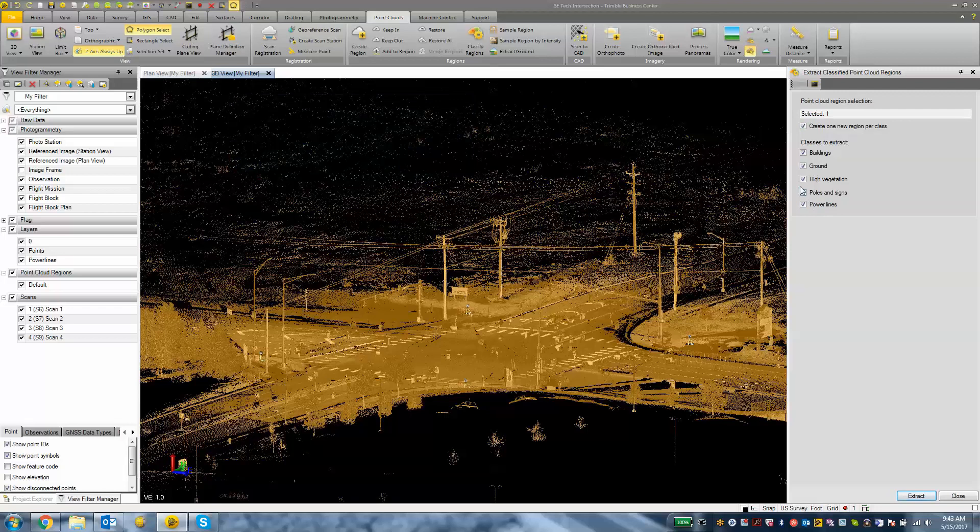I am going to uncheck everything except for power lines in this case and hit the extract button. So it is going to go through the entire point cloud here and classify anything that looks like a power line.